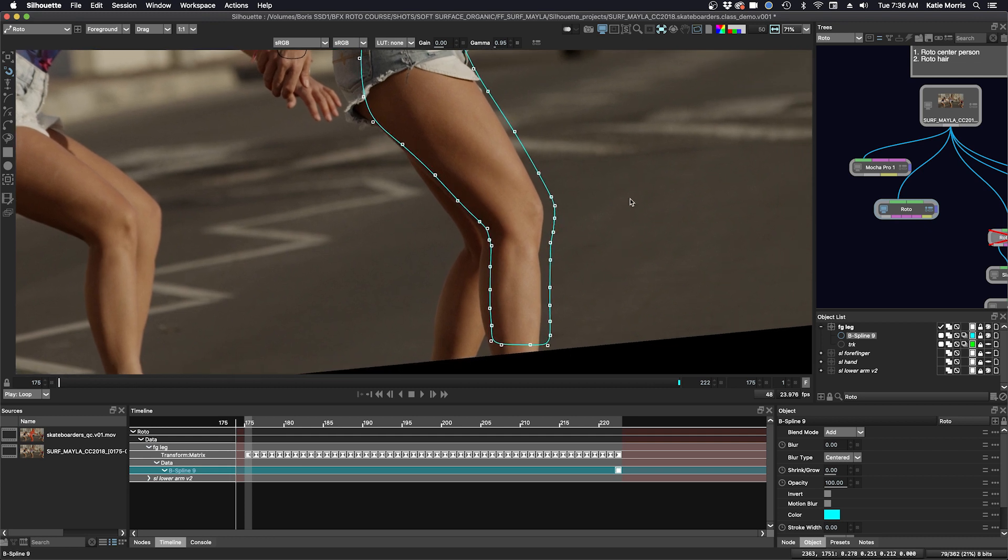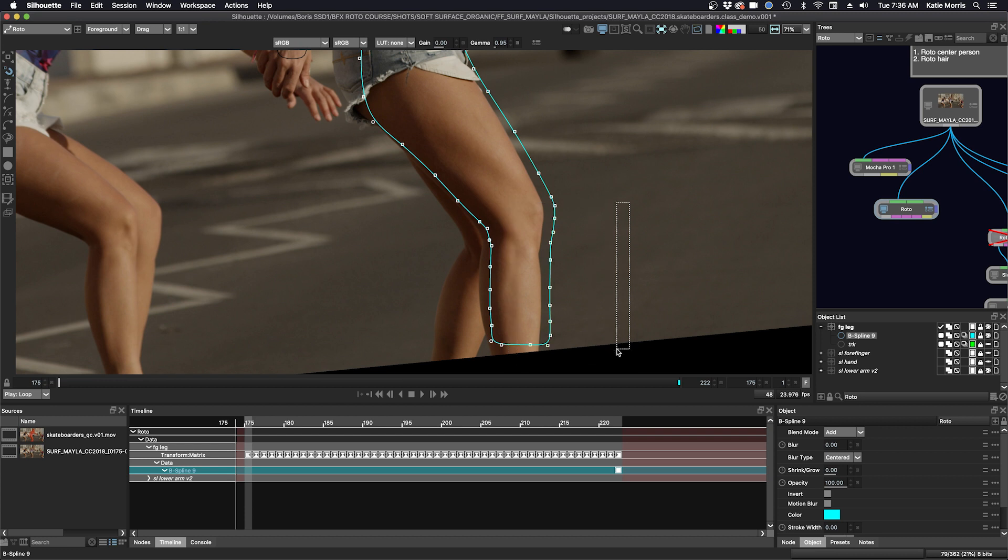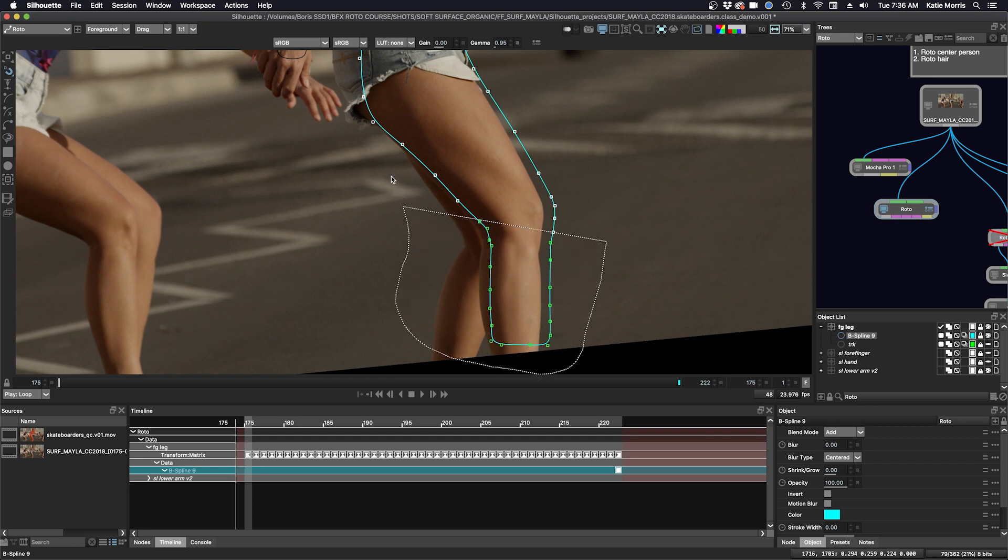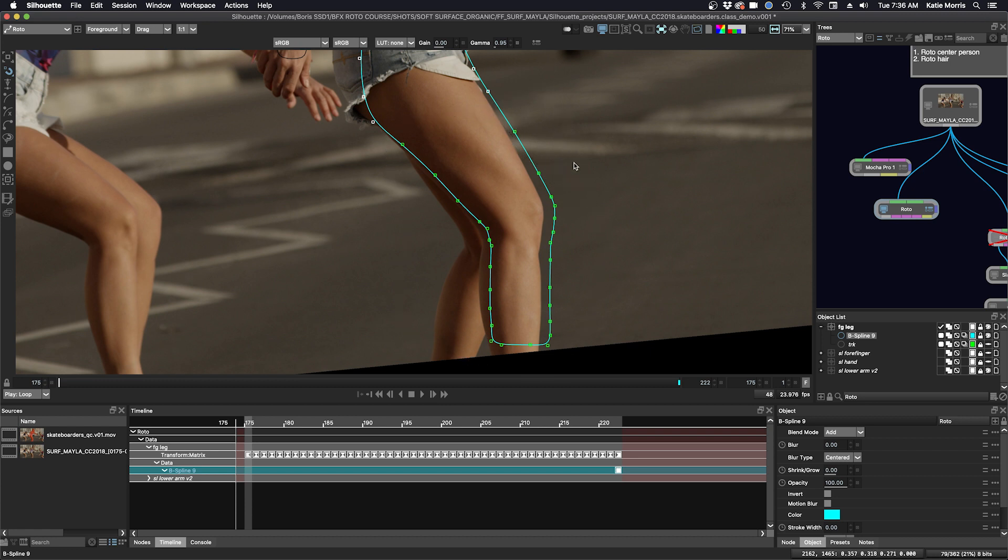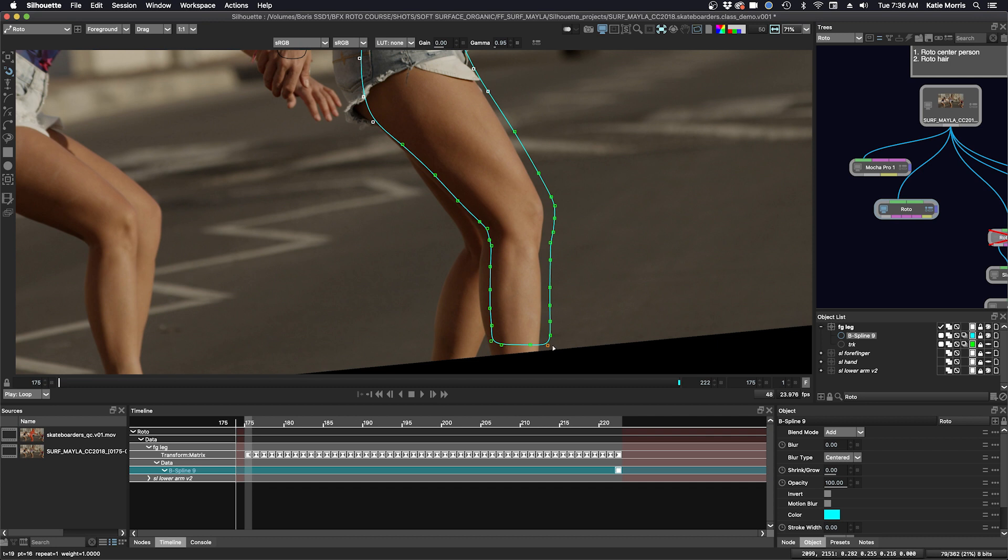And I usually use the rectangle selection tool, but you can also use the lasso tool. And you can hold down the control command key and you can just select the points that you need. So how that is set up is that you can either have the lasso or you can have the rectangular selection set up in the preferences. And if you want to use the opposite one at any time, you just hold down control command and you'll get the opposite tool that's not set in the preferences.